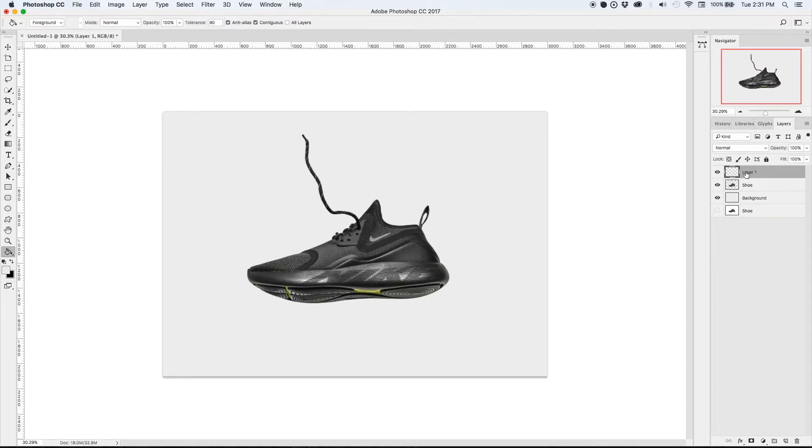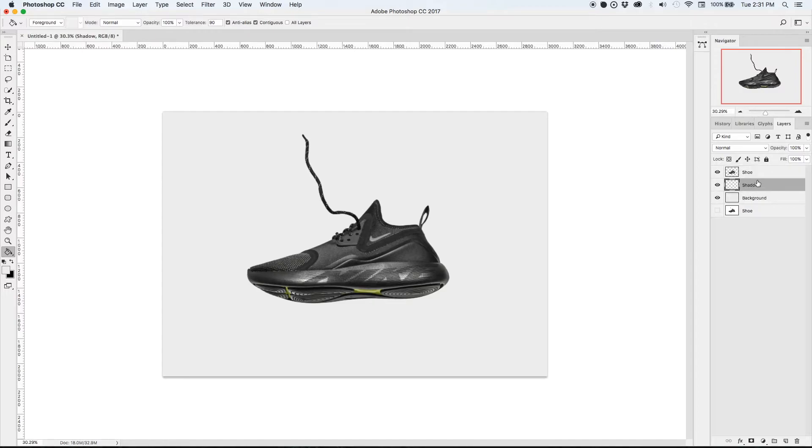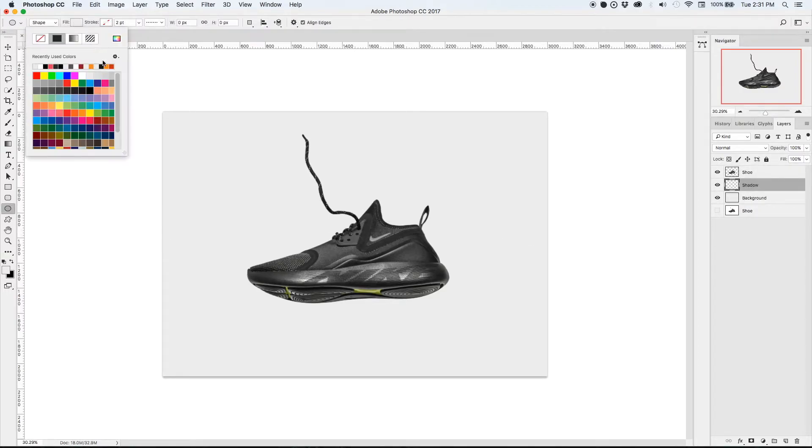Let's create another layer and this will be called the shadow layer and we're going to drag it below the shoe and above the background.